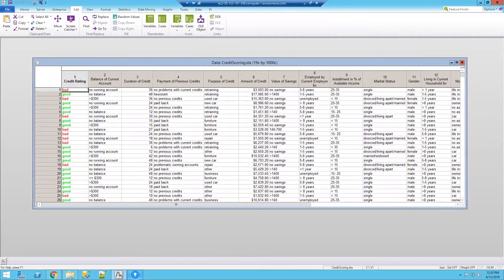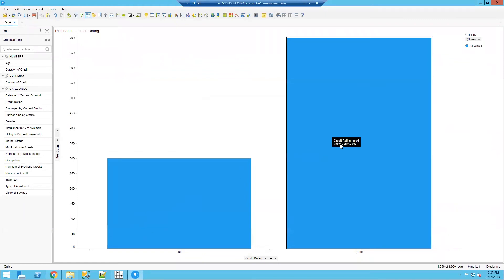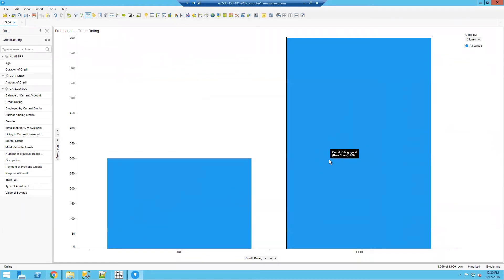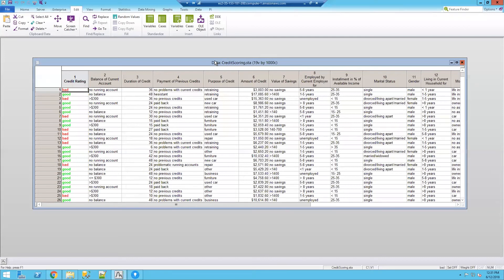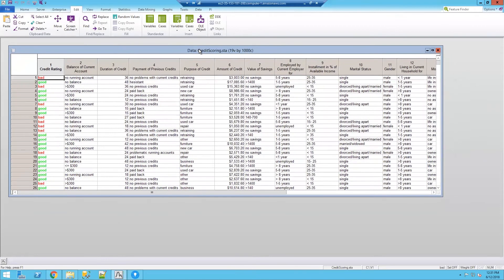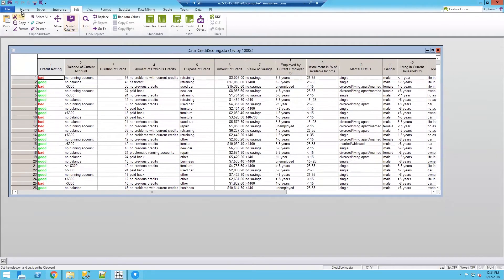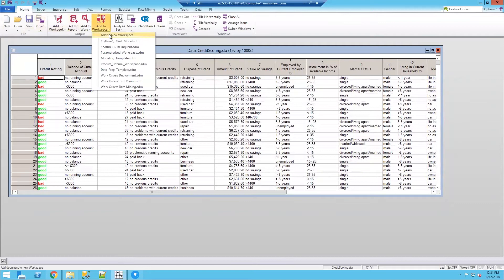You'll see in Spotfire I've already added the data file to this DXP and we can look at the distribution within the data right now. But let's build the predictive model and look at the visualization of the results from that predictive model. I'm going to take this data set and I'm going to add it to a workspace.